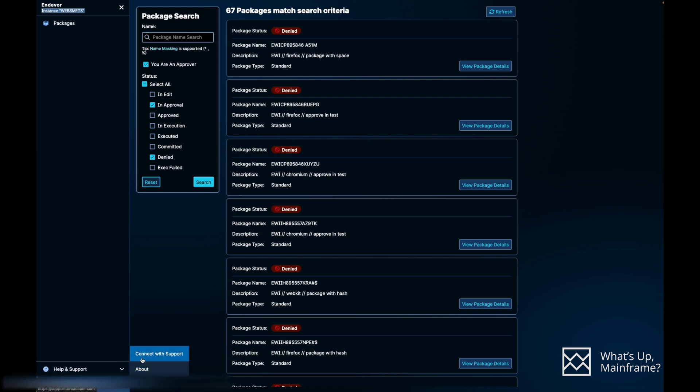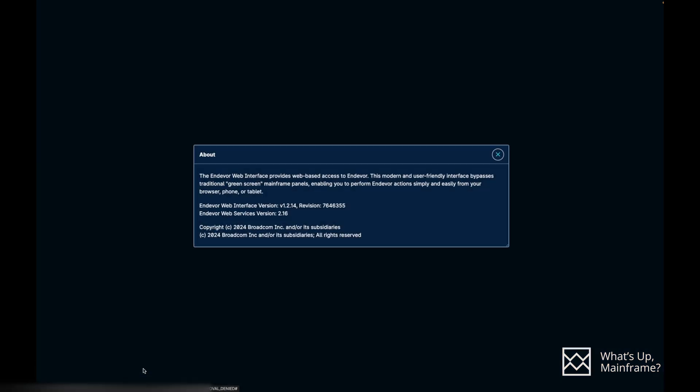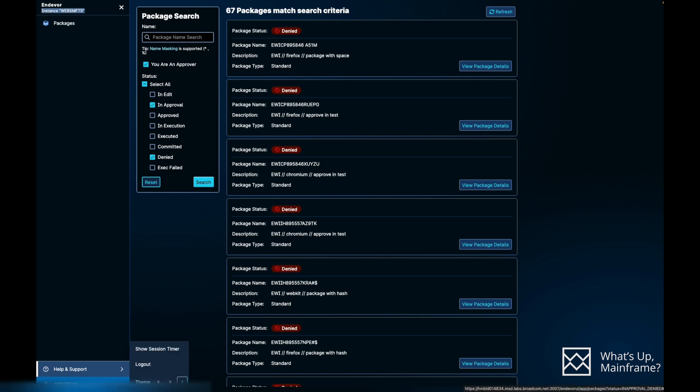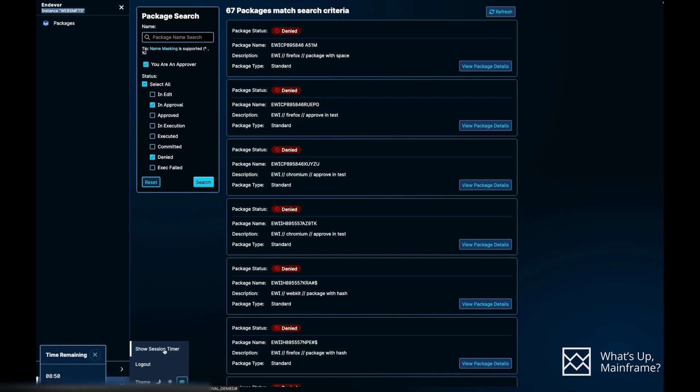If you hover over to Help and Support, you will see an option of Connect with Support and About. What Connect with Support will do is if you have any issues with the approver portal, it will take you to the link where you can actually raise service requests. If you hover over to About, it will give you what version of EWI you have, what version of EWS you have, and all other details.